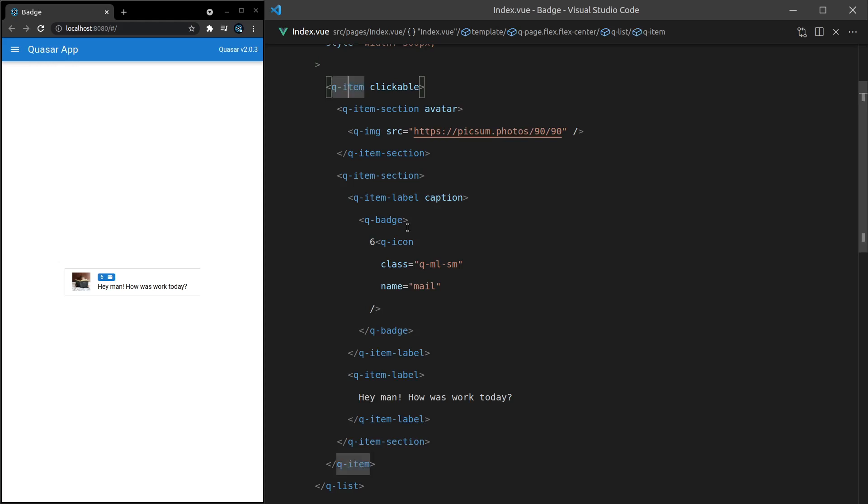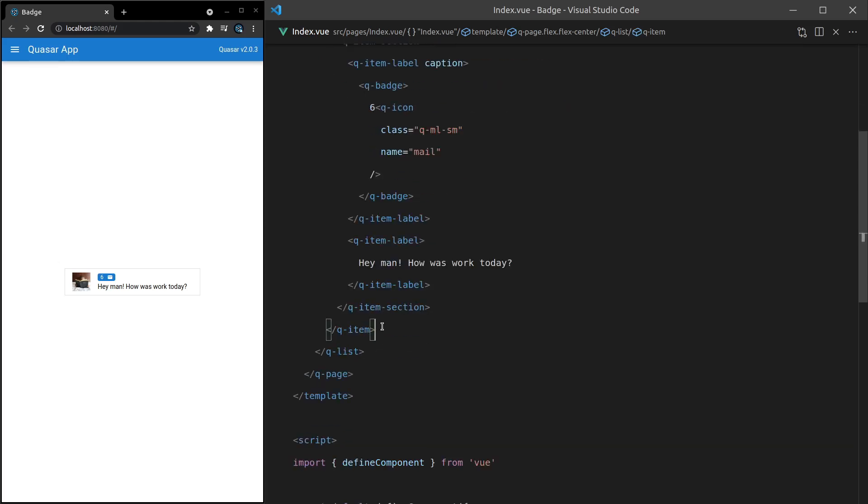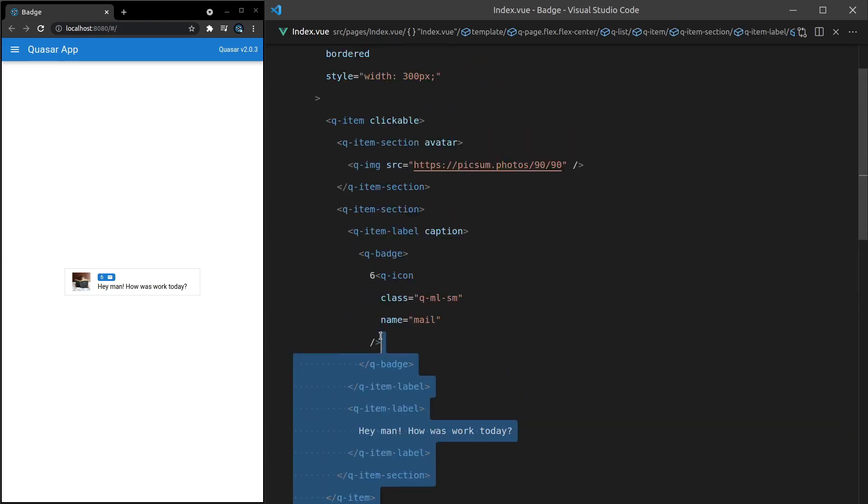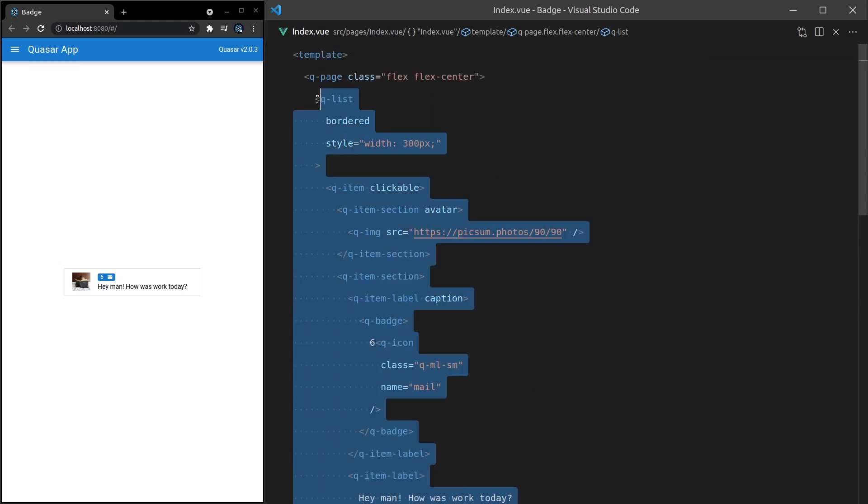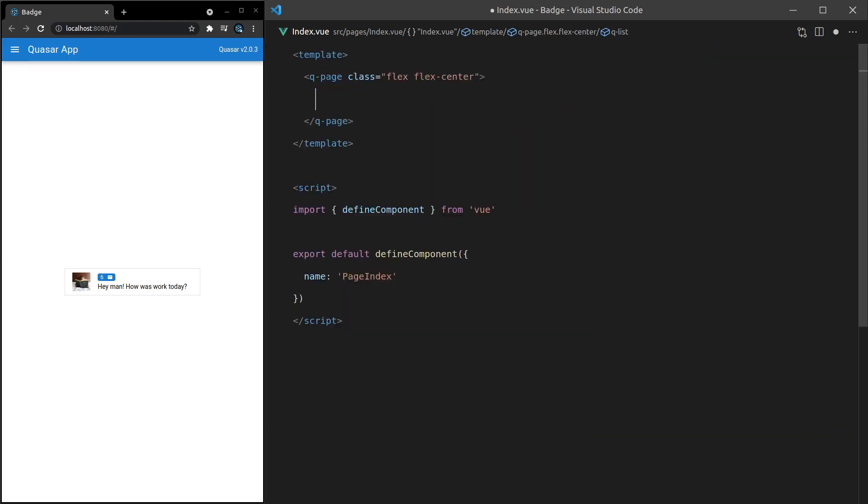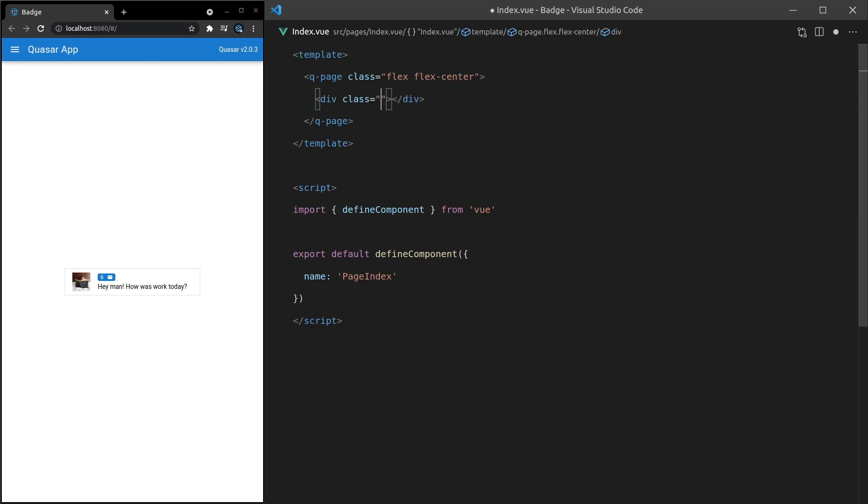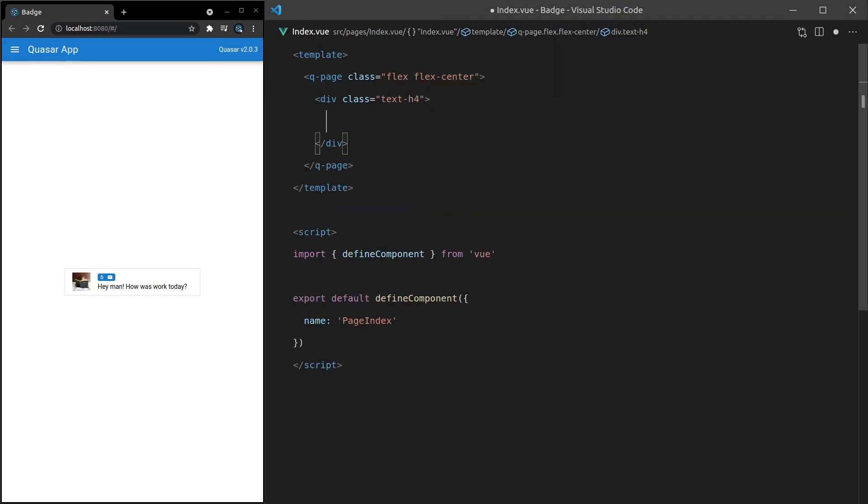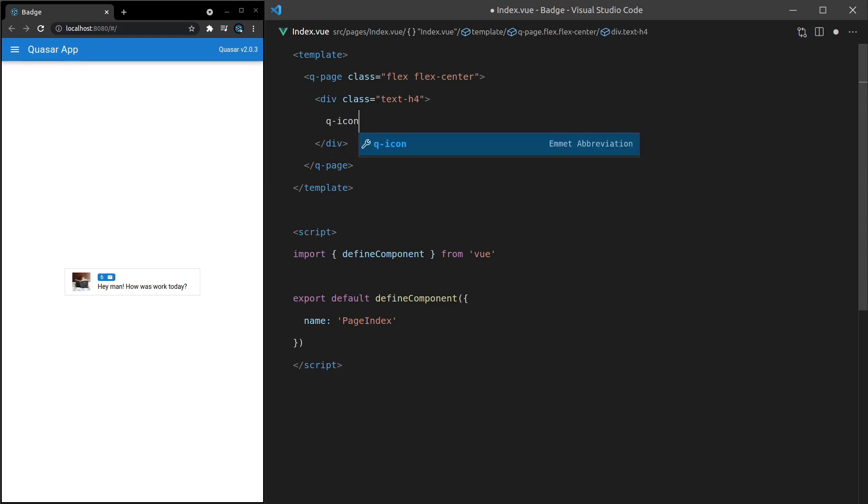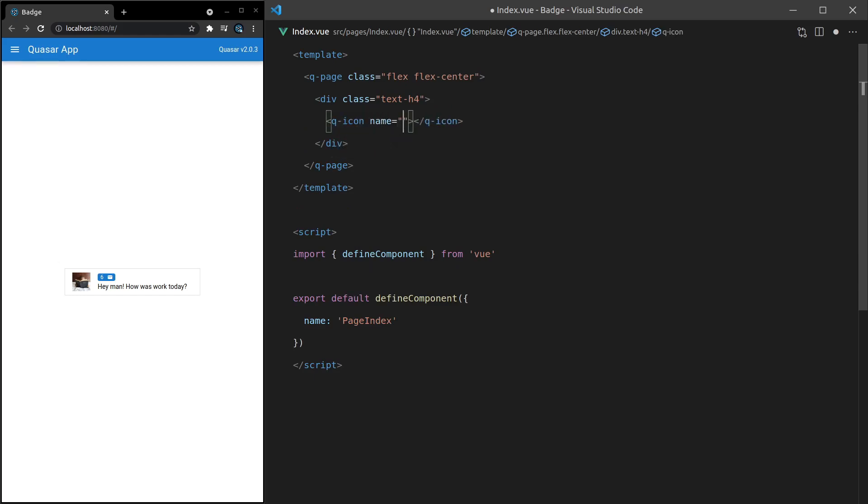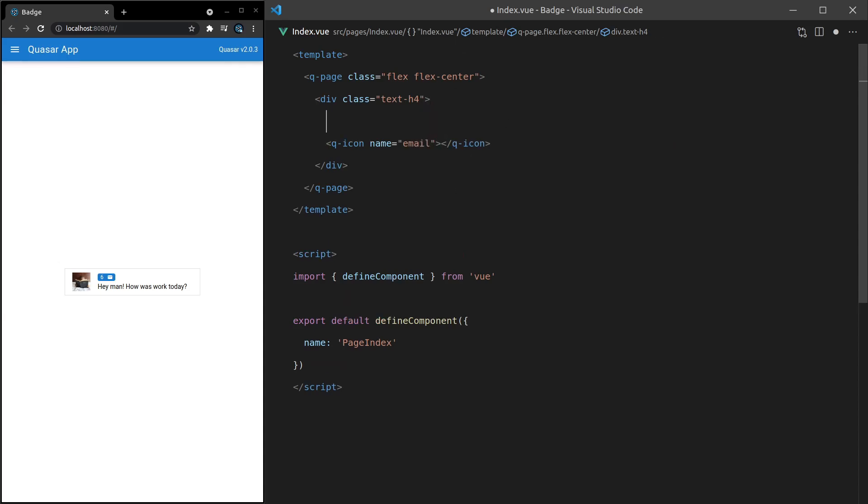Okay, let's do another example. So if I come in here, get rid of the list. Let's add a div. And then inside of that, we'll have a class equal to text-h4. So this is basically going to give it a heading 4 style, some heading 4 stylings. And now I can come in here and say q-icon, and then give it a name equal to email. Let's just use that email icon again. And then we'll set the heading here equal to your emails. Save it. And there we go.